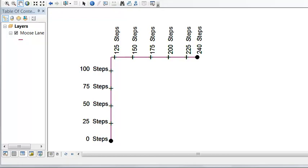Welcome back to GIS Analysis at the University of Alaska Fairbanks. In this session we're going to create measured lines.